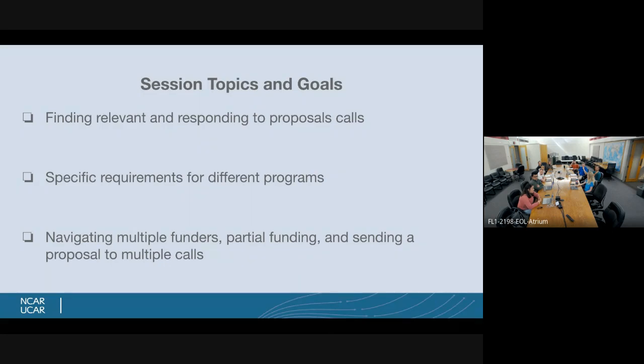We'll have Eric introduce himself, talk about the program he manages, and share what he can tell us about it. I'm Dr. Weaver, and I want to thank Danielle and the other organizers for giving me a chance to participate. I work at the National Science Foundation and I've been here for about a dozen years, spending the whole time in the Climate and Large-Scale Dynamics Program.